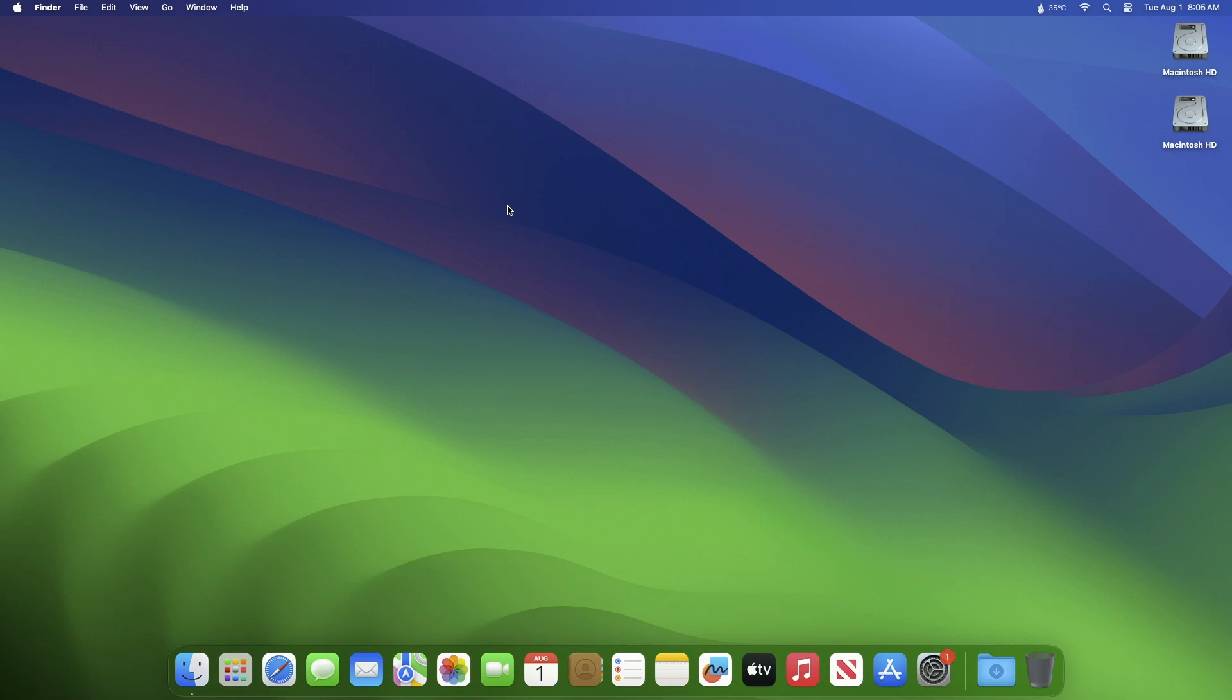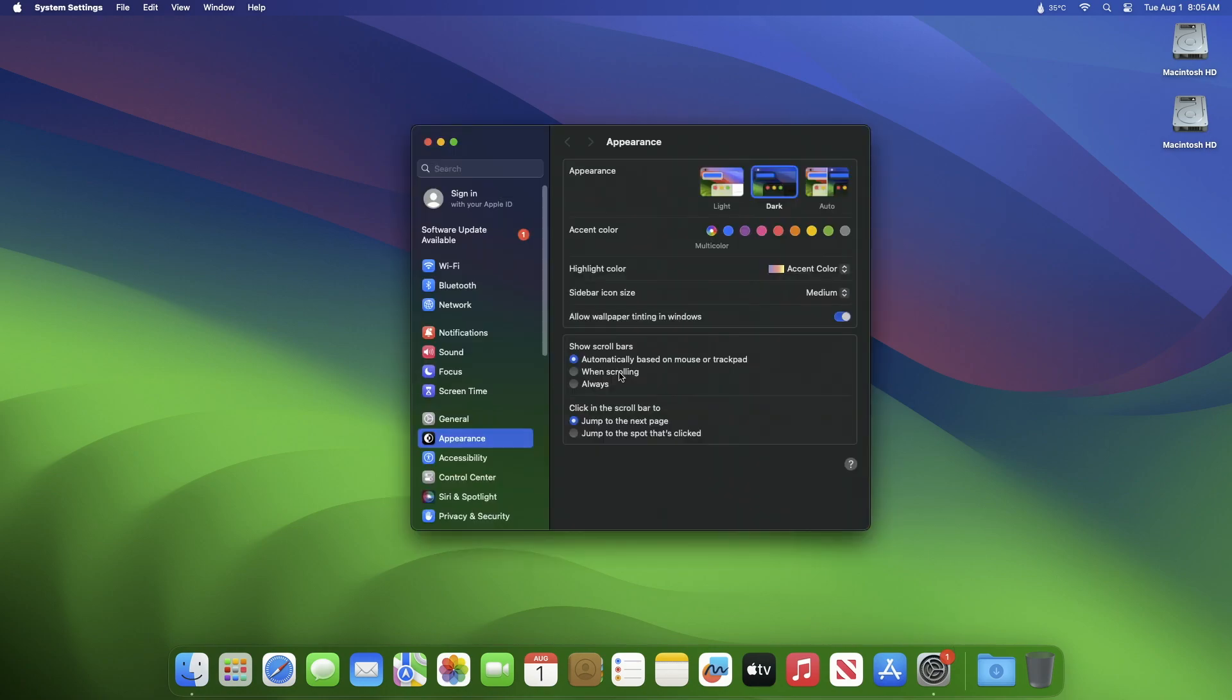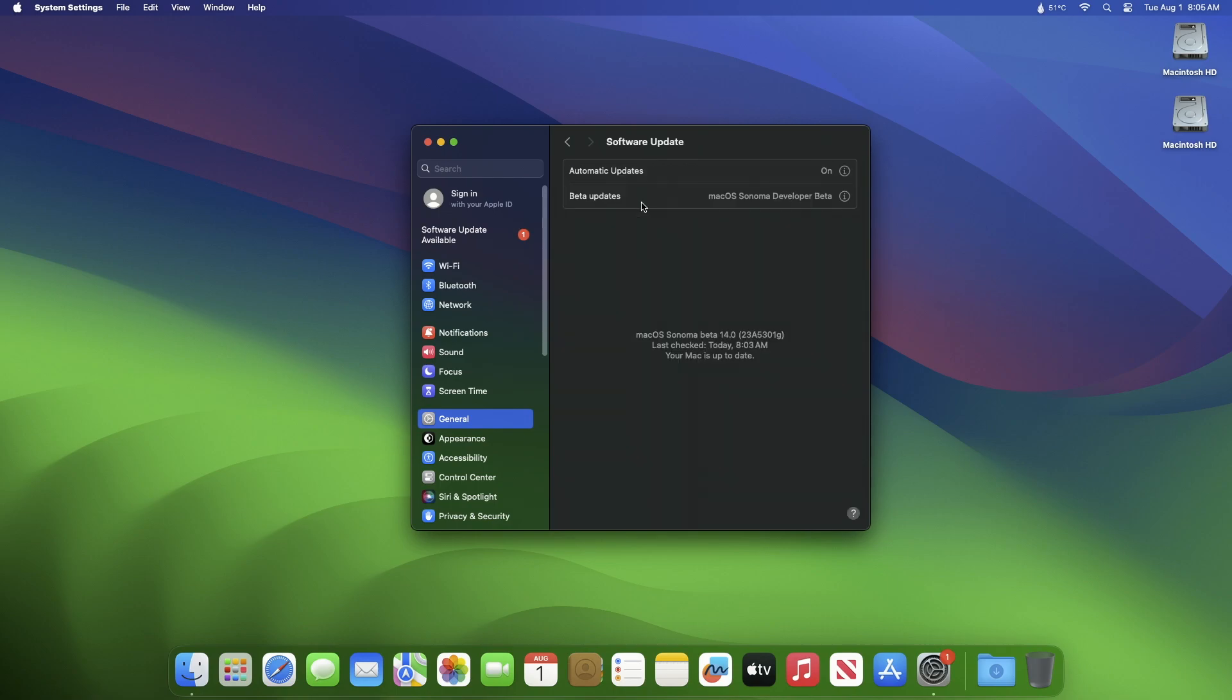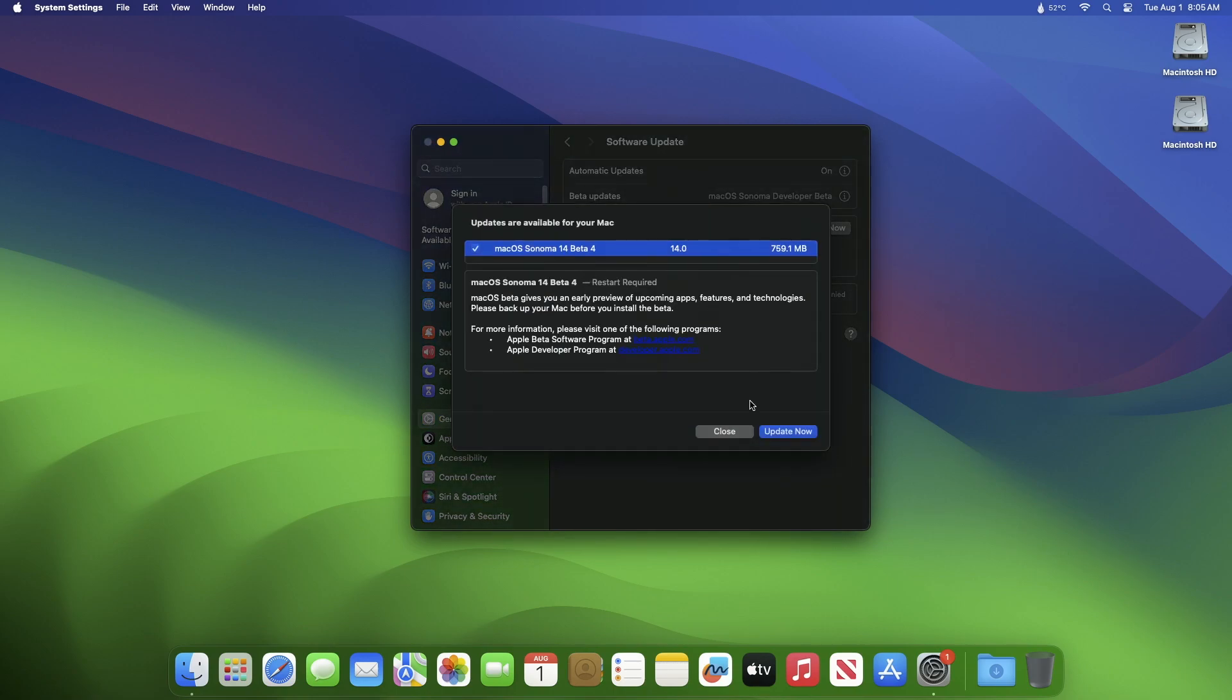To update your Mac, simply open System Settings, then go to the Software Update section and check for updates. Here you can see the update is available for my device. This macOS Sonoma 14 beta 4 update size is around 760 MB for my device.